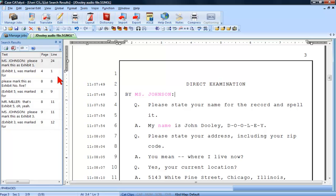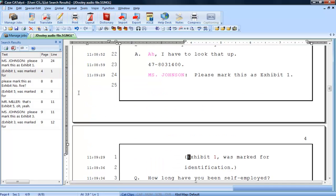If you would like to navigate to where Exhibit 1 was marked for identification, double-click the entry and it will bring you to that text on page 4.